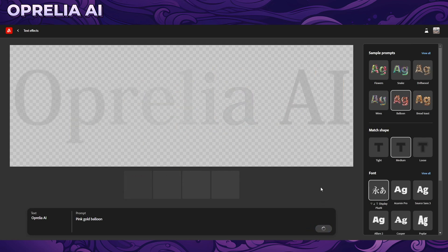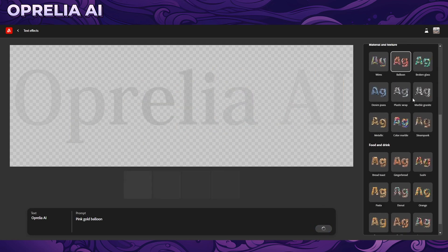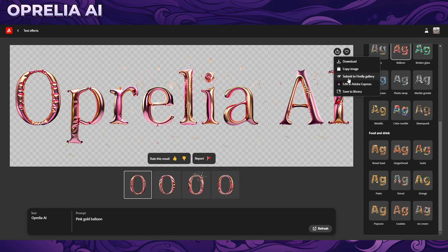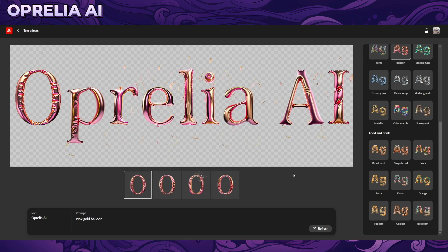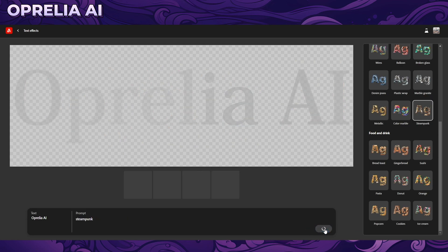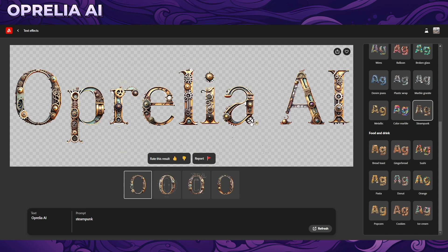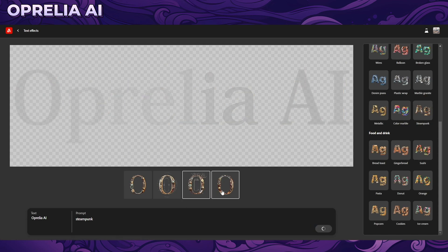After generating the image, you have the ability to choose any of the prompts — the balloons, for example, though some things look a bit iffy. You can also submit to the Firefly gallery, and as far as I know these images are broadcast publicly. There's a steampunk result here that is actually pretty impressive, though you can see there's a bit of white. Let's try a different prompt.